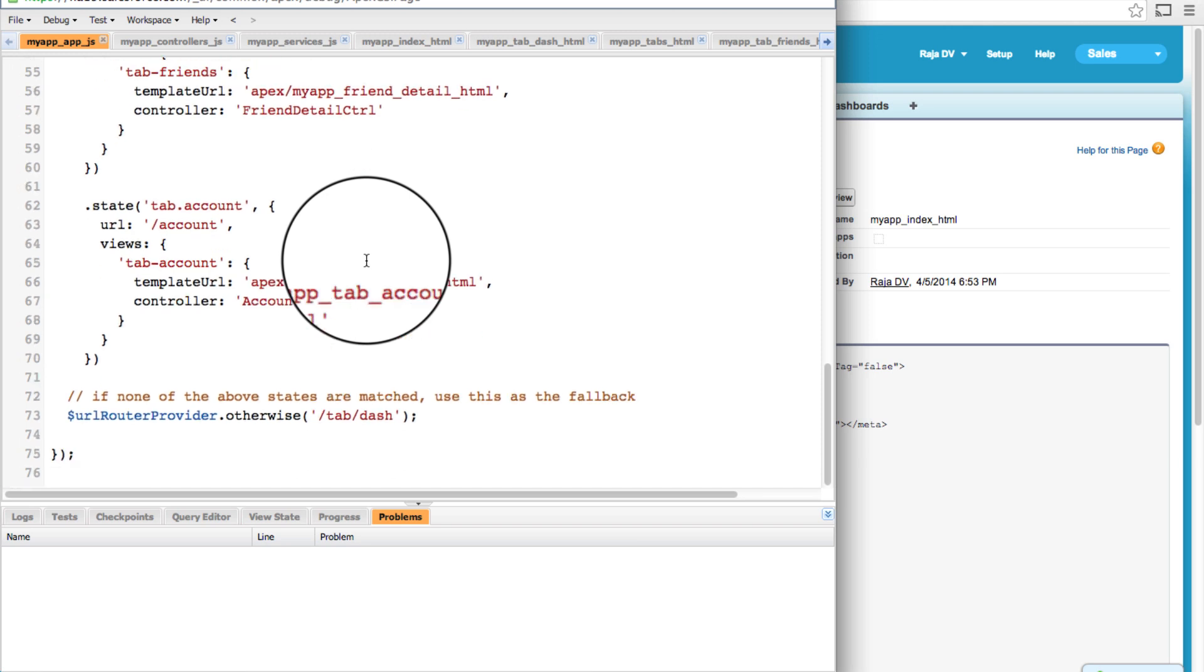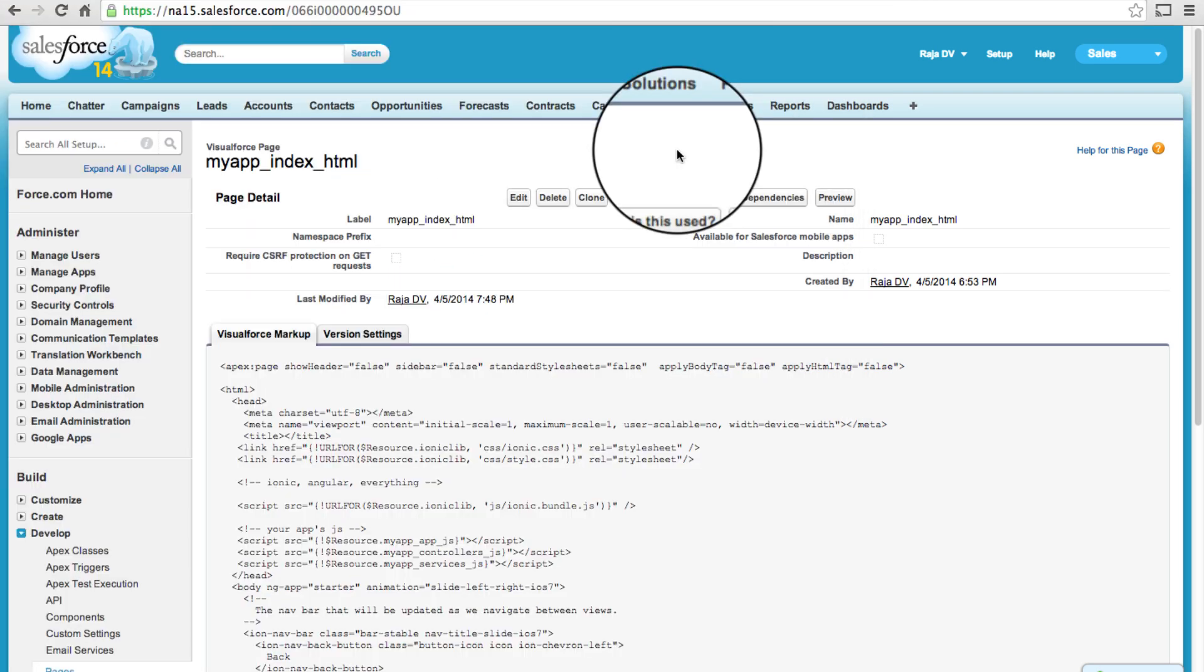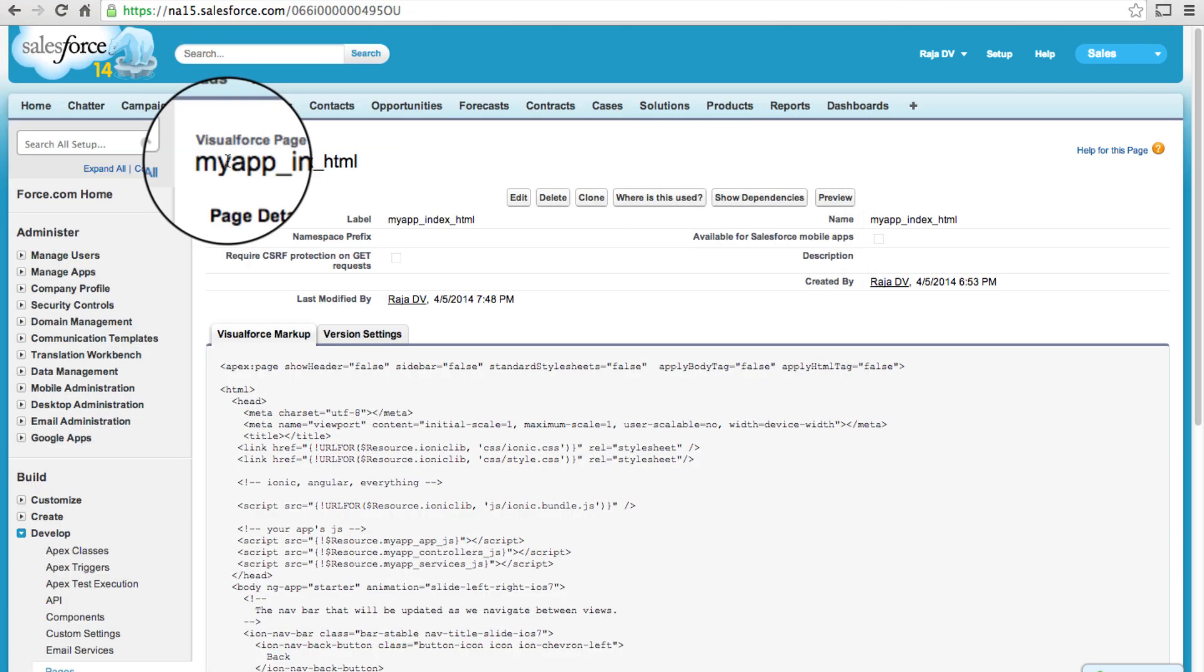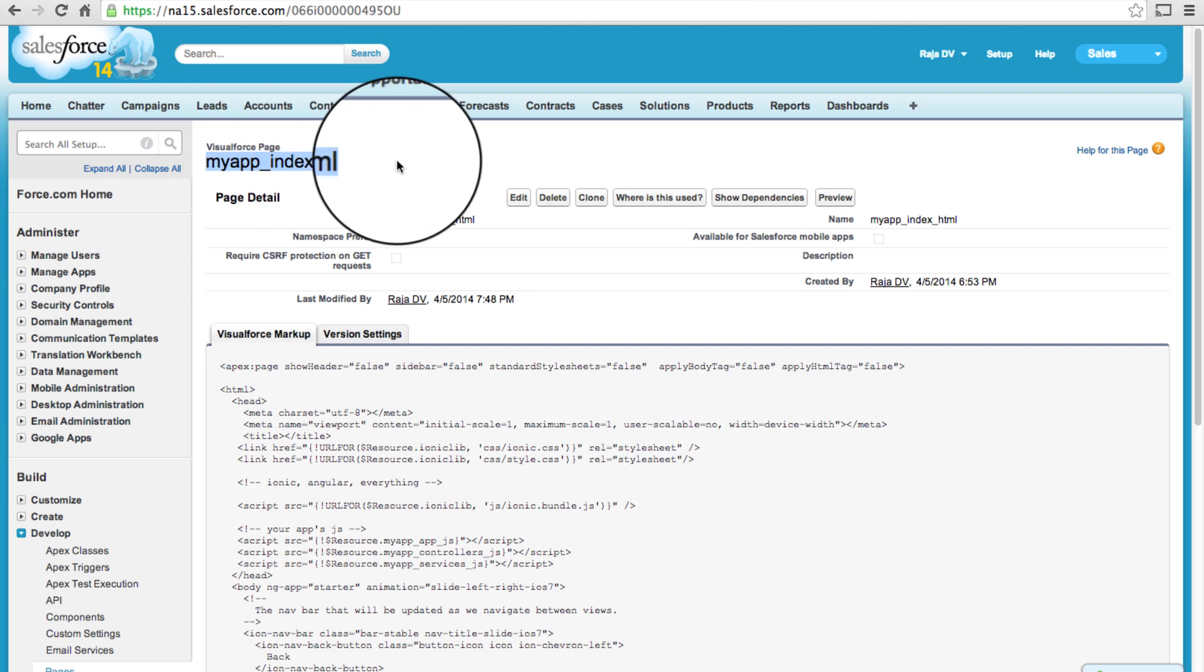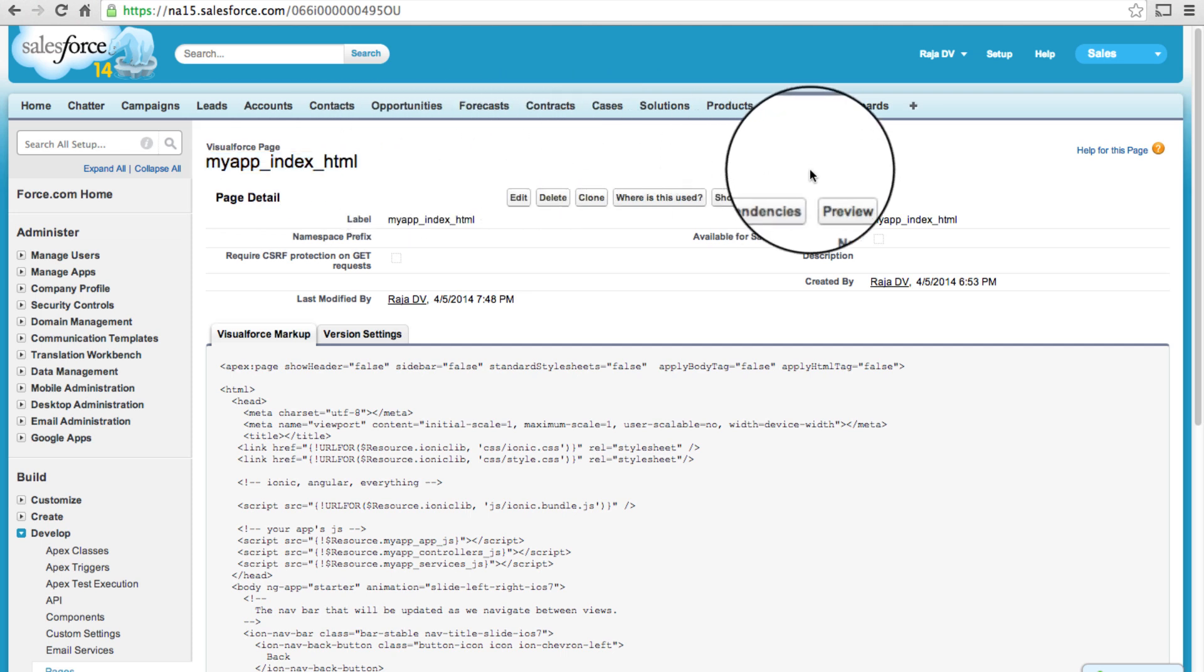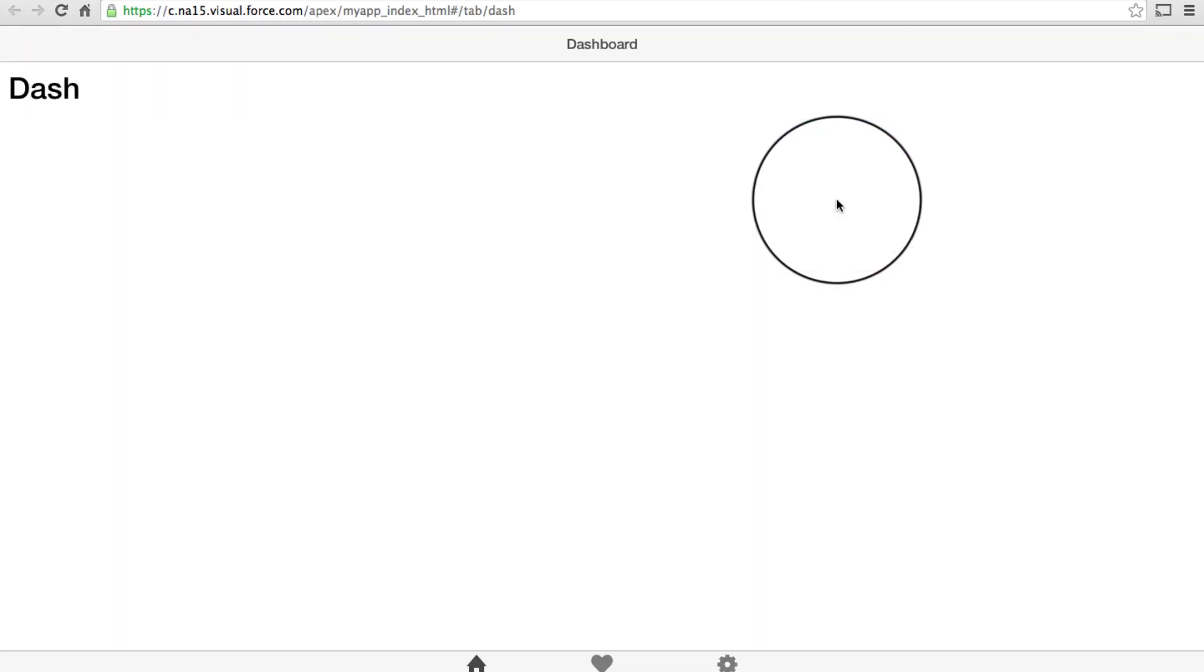And now we are good. Let's try it out. Let's save it. I'm on my index.html over here, so let's preview it.